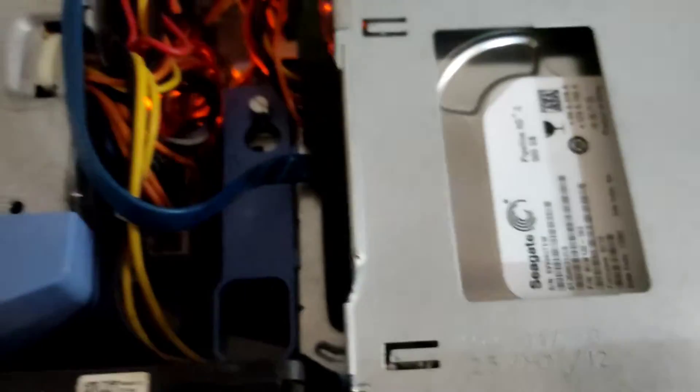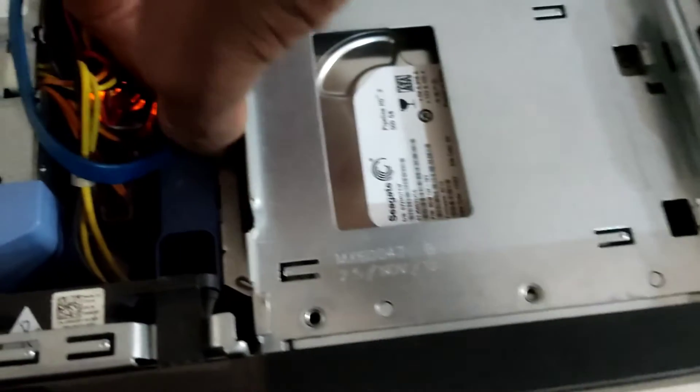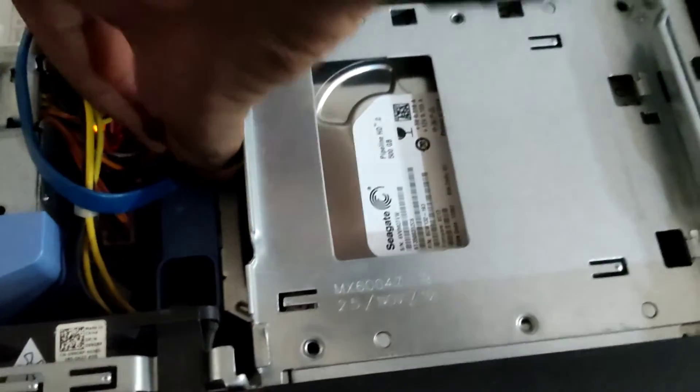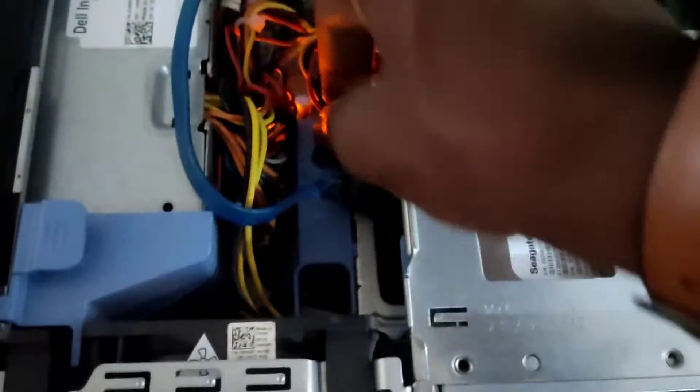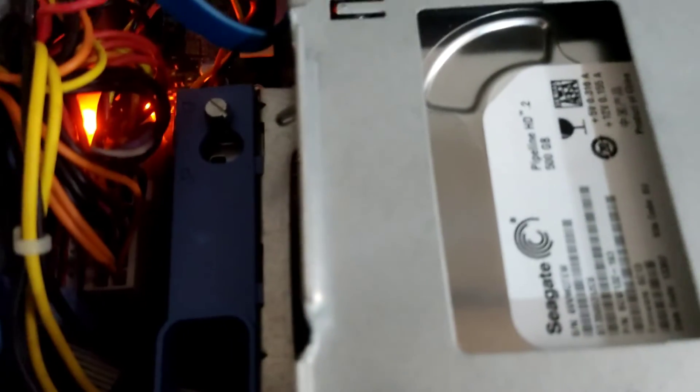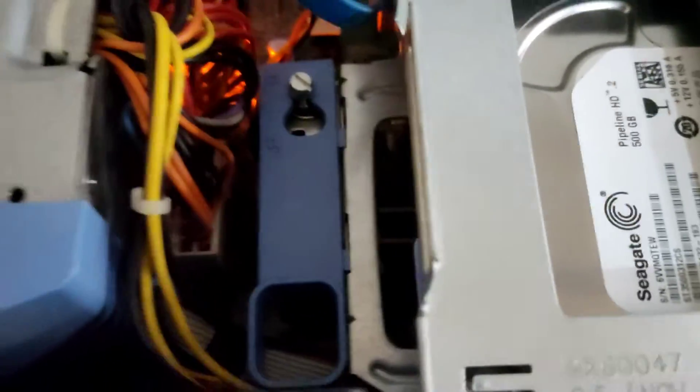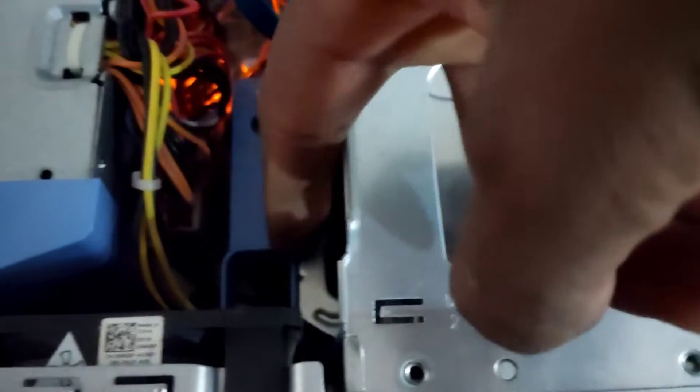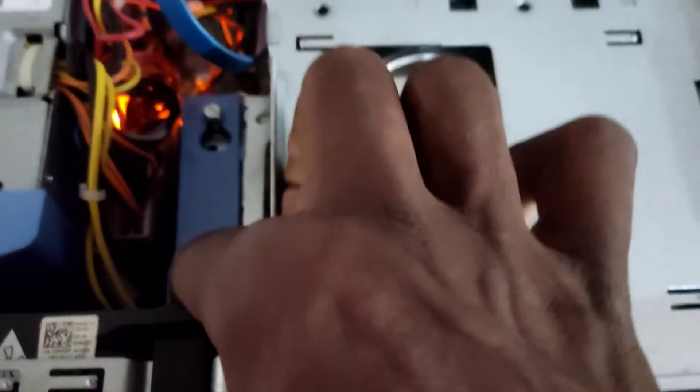There is a lock inside which is holding the hard drive case, so you just have to slide it and gently remove the hard drive case. As you can see, this is the lock which is inside, this is the blue one, so slide it. There is a lock inside it and then lift it.